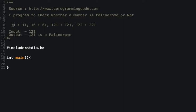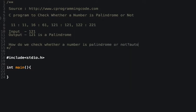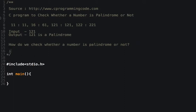Now that you've understood what a palindrome is, how do we check whether a number is palindrome or not? The logic is very simple. First, take an input number.